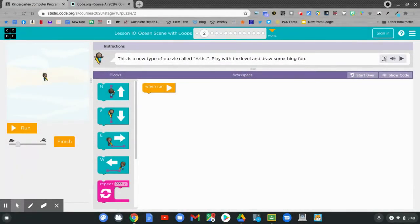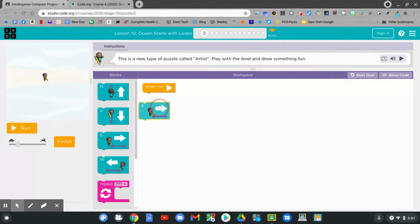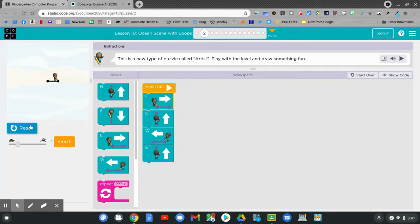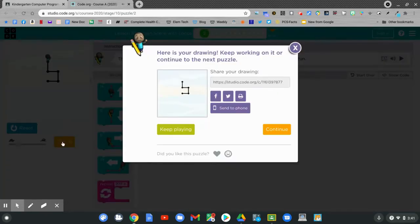This is a new type of puzzle called artist. Play with this level and draw something fun. Can you use the coding blocks to draw something? Click and hold and drag. See if you can draw something fun. Click run. Nice job! Now click finish. And then click continue. That's the orange button.